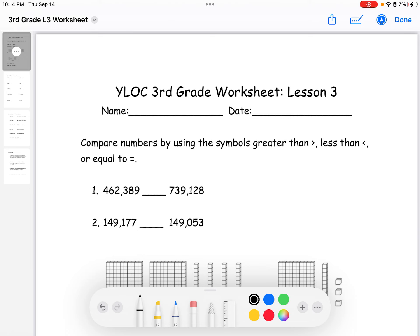As you can see, they both have six digits, so we'll have to look at the first digit to see which one is greater. We know that seven is greater than four, so seven hundred thirty-nine thousand one hundred twenty-eight is greater than four hundred sixty-two thousand three hundred eighty-nine.